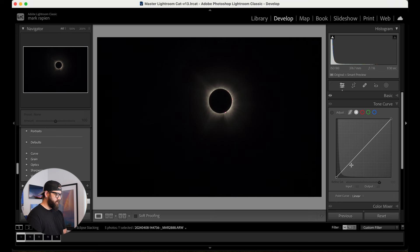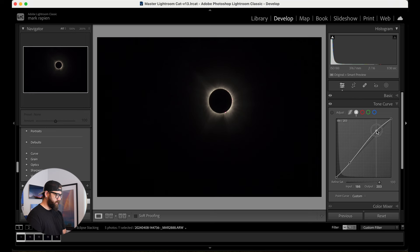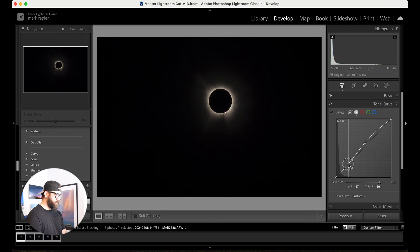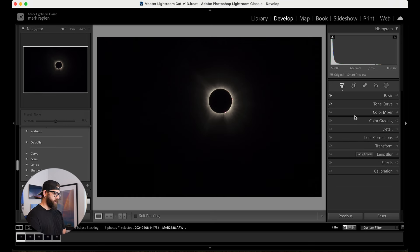I'm going to come down to my curves. You could do a simple S curve — boom, boom — and see how that looks. I personally don't think the darks need it; I just want to bring out the light a little bit. It's subtle, not too much, but it gives a little more of that contrast.